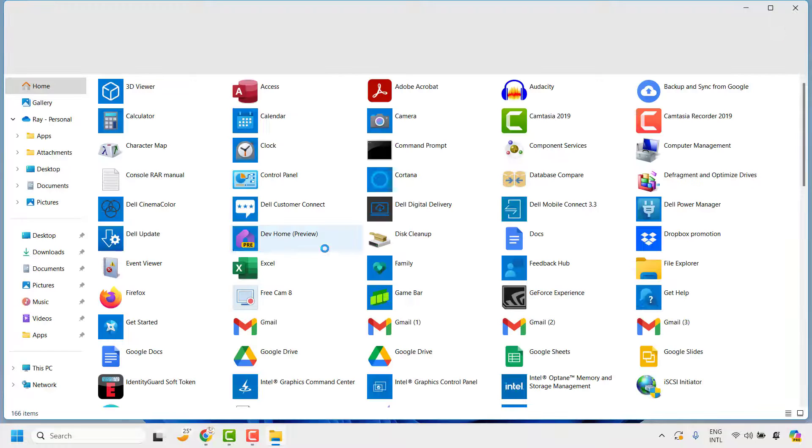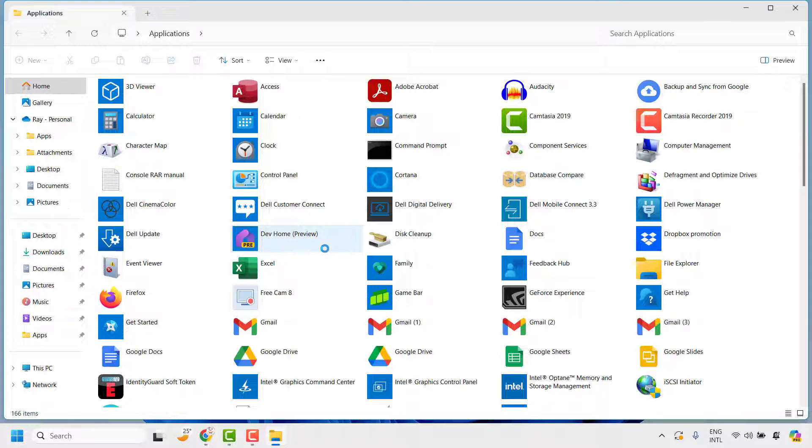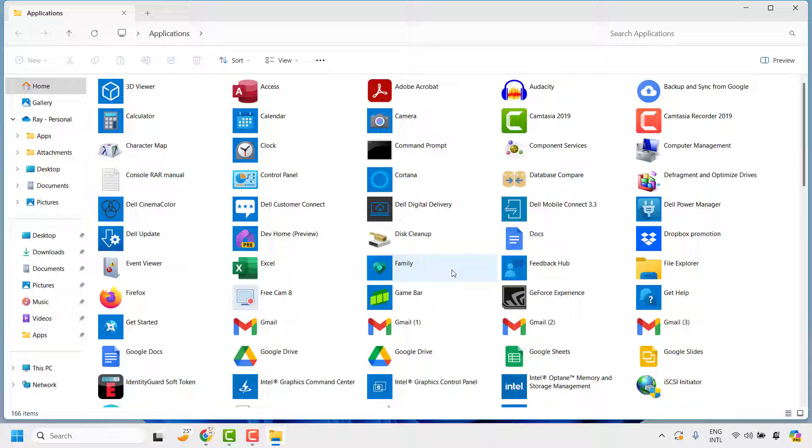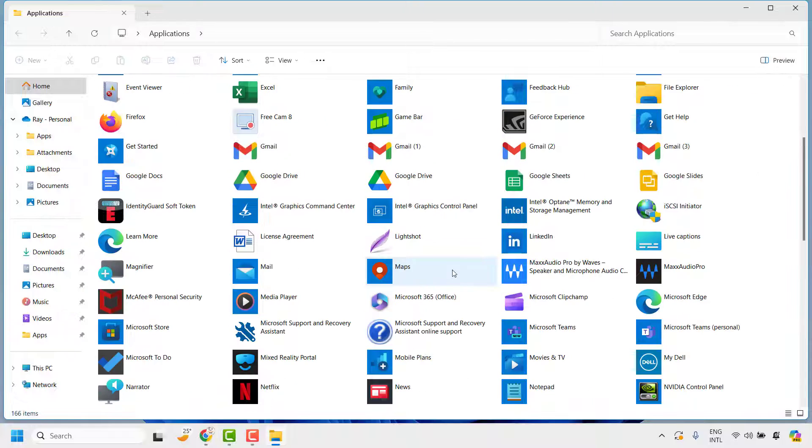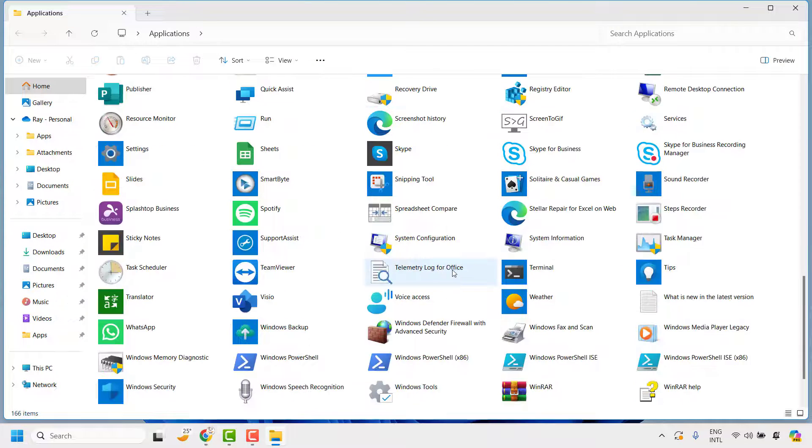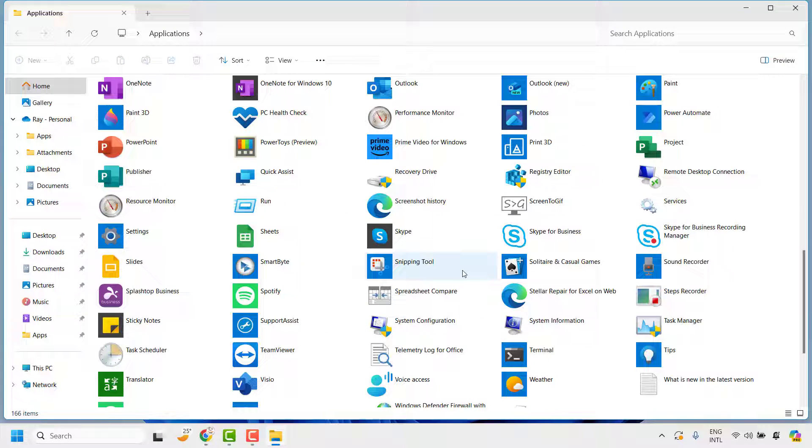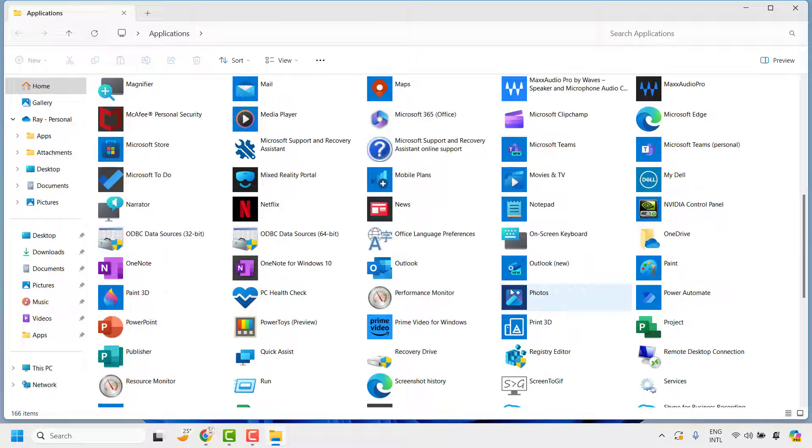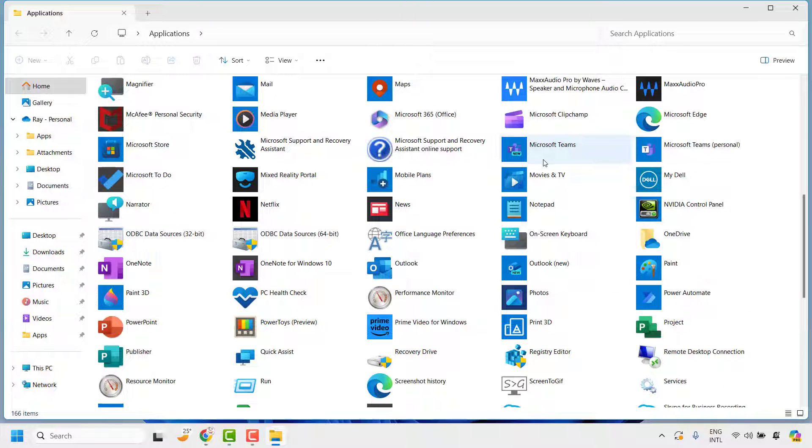This will take you to the application folder location. Once you are on this location, locate Microsoft Teams or any application where you want to create a shortcut. So for the demonstration purpose I am going to create a shortcut icon for Microsoft Teams.